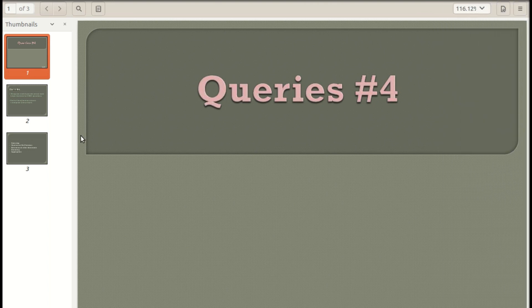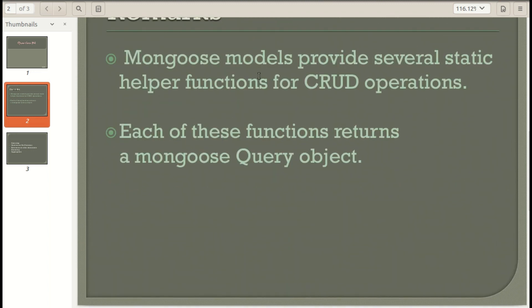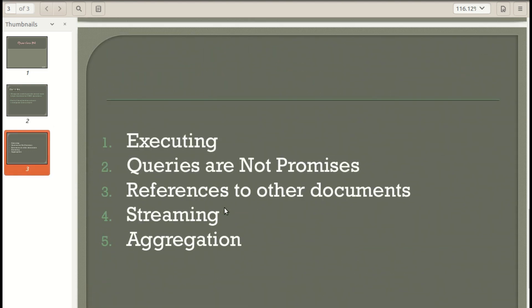Hello guys, welcome back. In this video we are going to look into Mongoose queries, which is basically used to provide several static helper functions for operations like create, remove, update, and delete. Each of these functions returns a Mongoose query object. There are several types of functions available like deleteMany, deleteOne, find, findById, findByIdAndDelete, findByIdAndRemove, findOneAndUpdate, replaceOne, findOneAndRemove, findOneAndReplace, and many more.